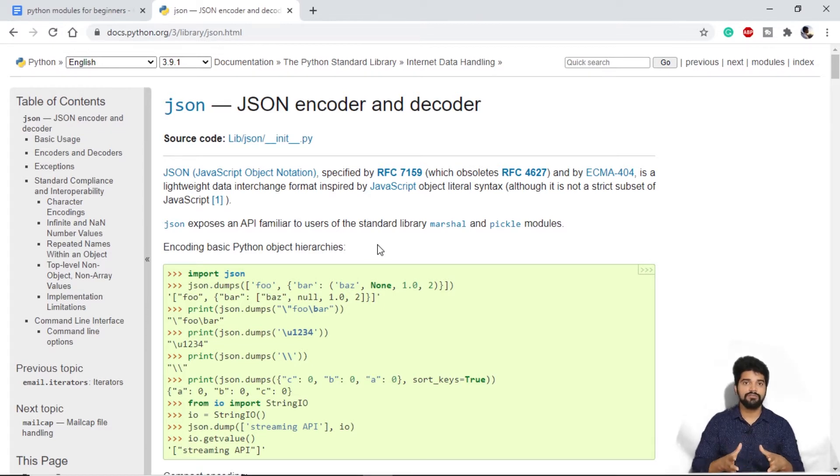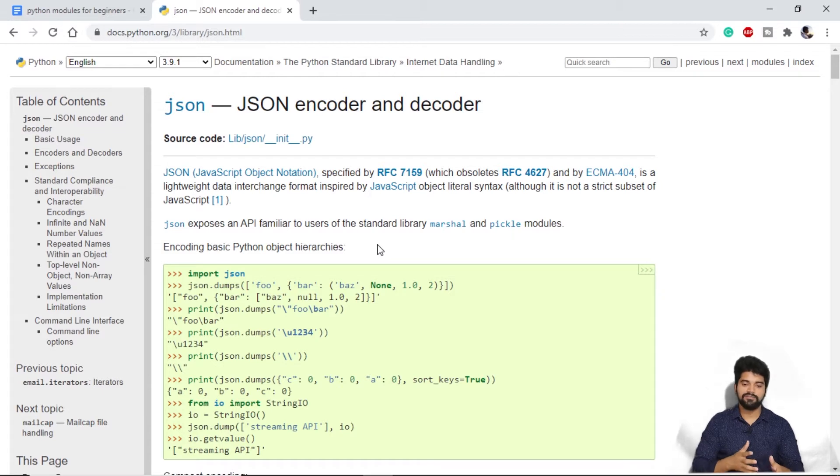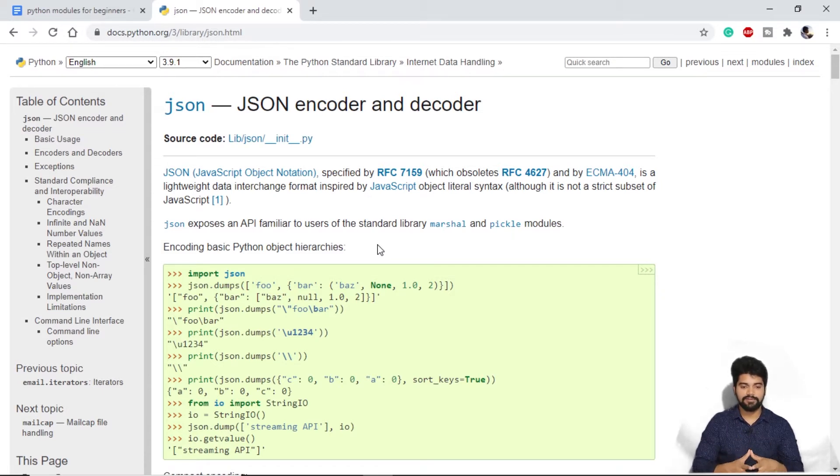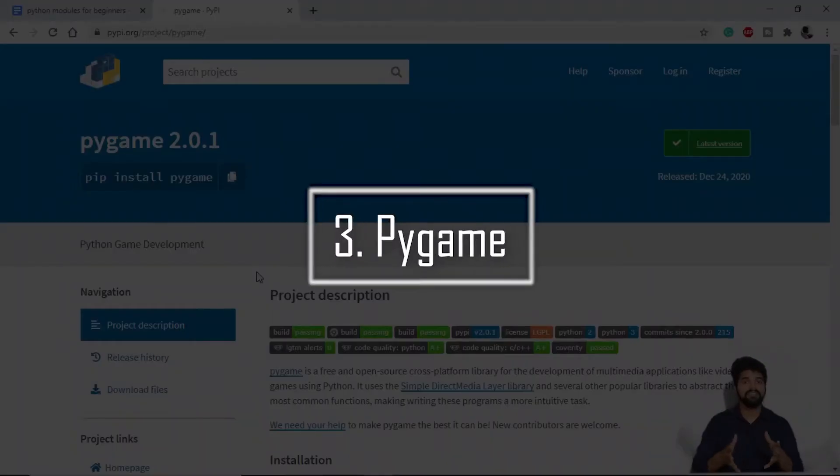If you are looking for a career in making APIs, working with different frameworks, JSON is a must for everyone. Next up on our list, we have Pygame.